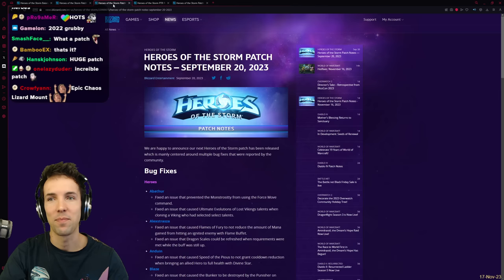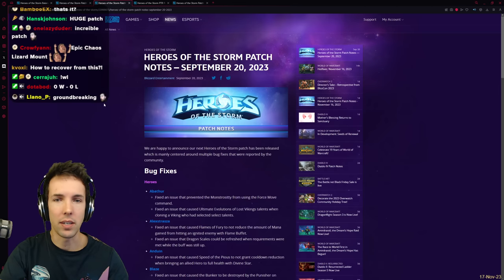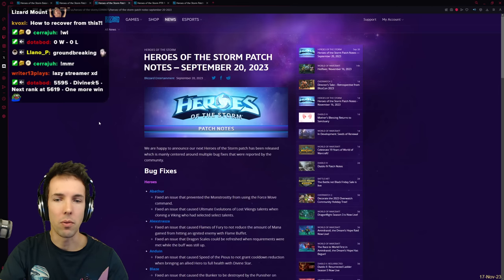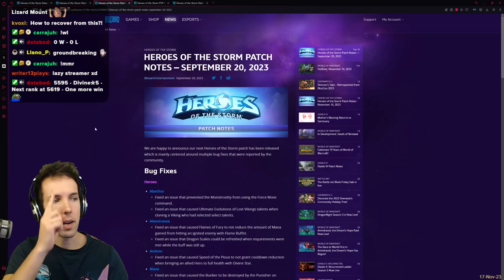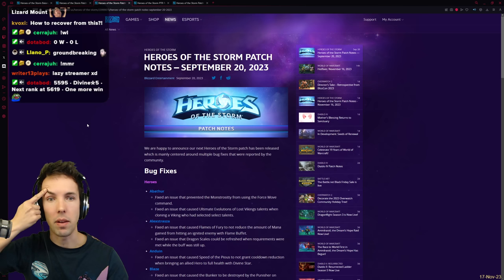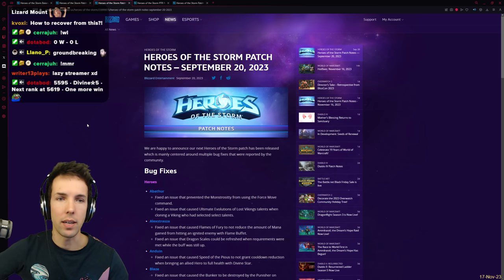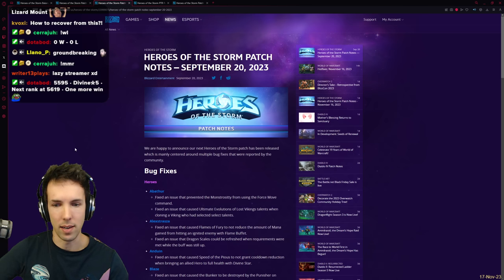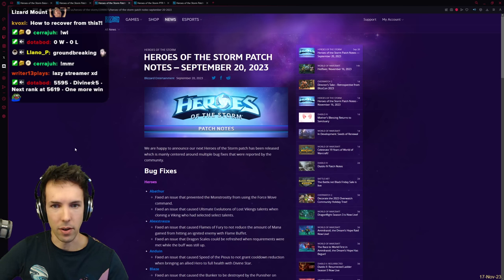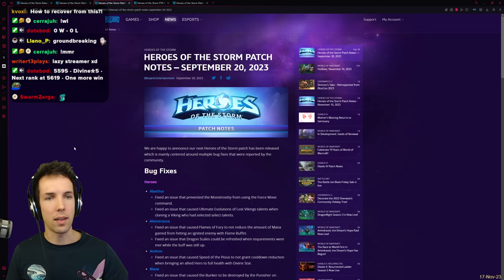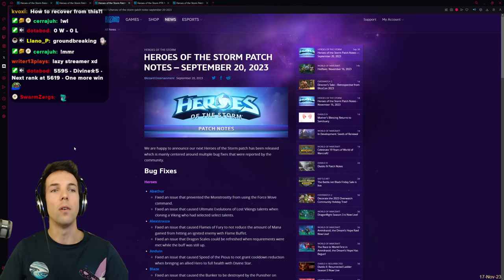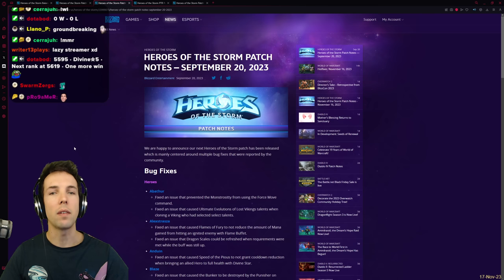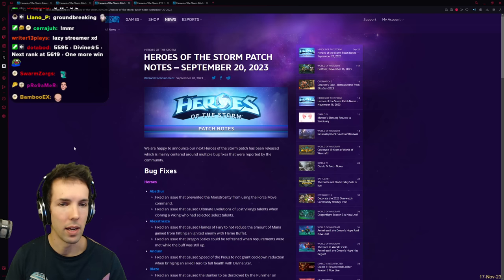After that, we had the Heroes of the Storm patch note September 20th more recently. This is where my proverbial eyebrows started metaphorically raising on my metaphorical forehead. Bug fixes to Heroes. Now, this came kind of out of nowhere, and there's a lot of questions here about what could this mean for the future of Hots of the Storm?